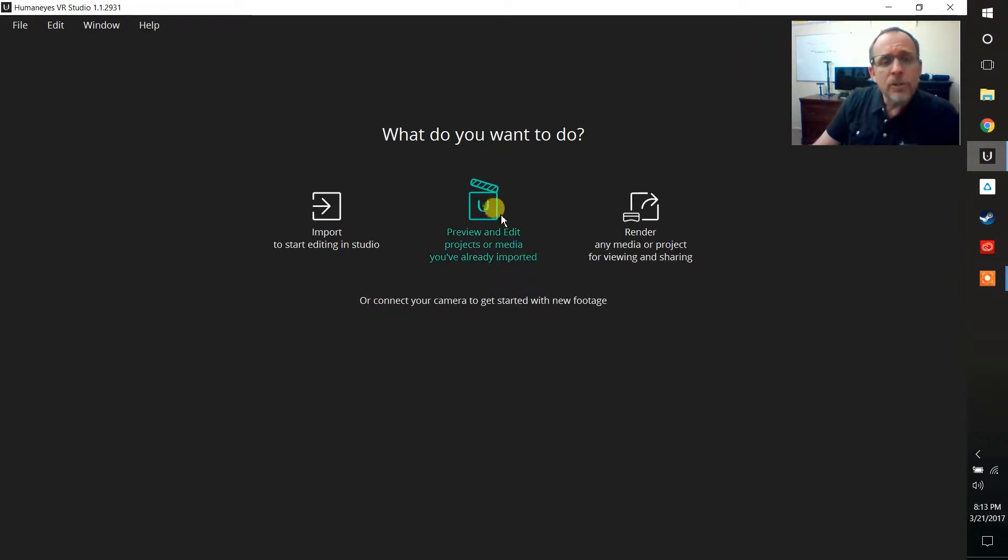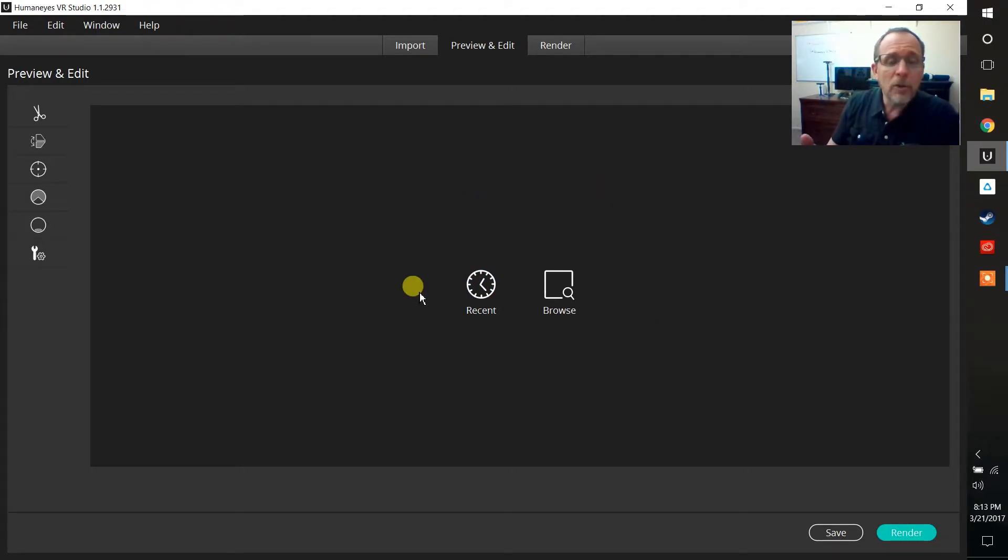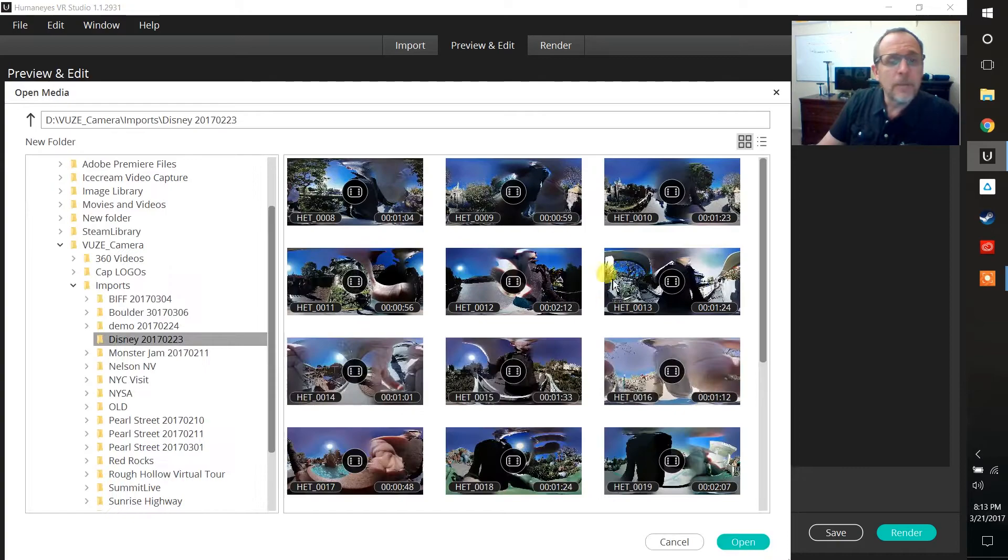So let's go ahead and choose this center option here, preview to edit. When we do that we get a very simple menu. Now I could go back to files which I had previously worked on or I could browse for new files that I want to start working on. Let's go ahead and choose browse now.